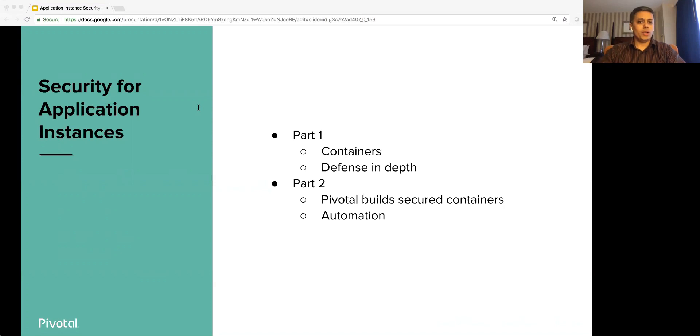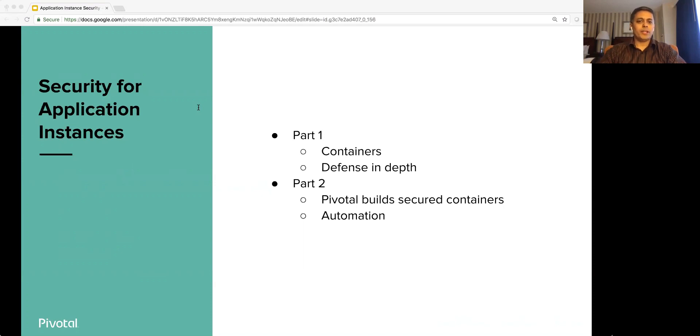In part one, we will cover details of containers, container security aspects that enterprises need to understand, and finally, how PCF provides defense in depth.